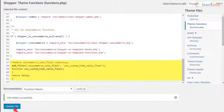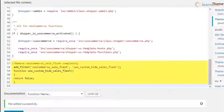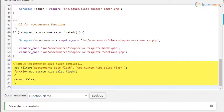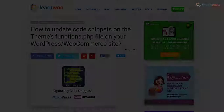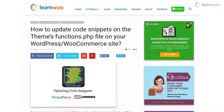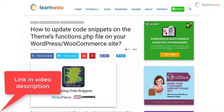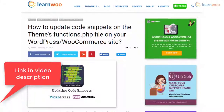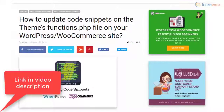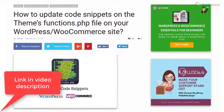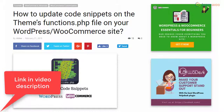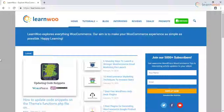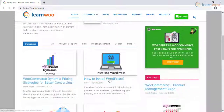In this way, you can update code snippets in the functions.php file on your WordPress and WooCommerce store. You can also read the transcript of this video — the link for the blog article is given in the video description. We have also added a few tips on updating your code snippets in the article, so do check it out. Check out LearnWoo.com for more articles, videos, and resources related to WordPress and WooCommerce.